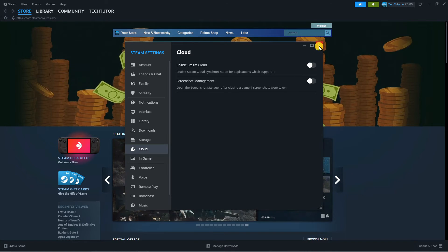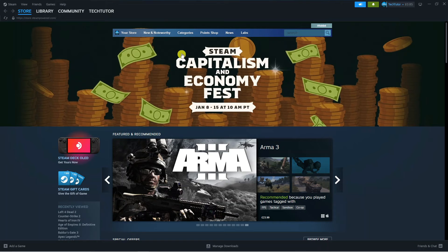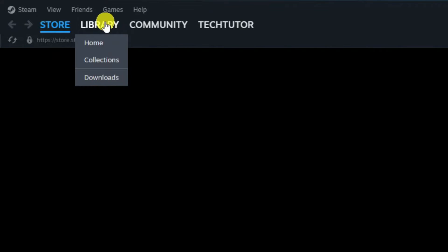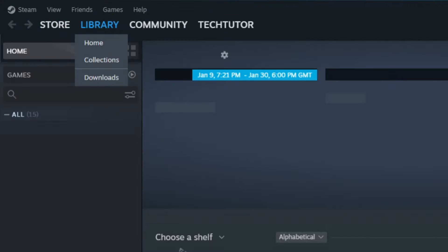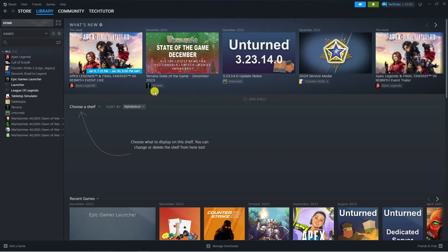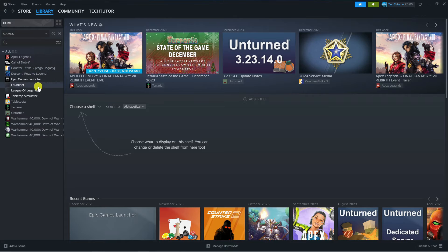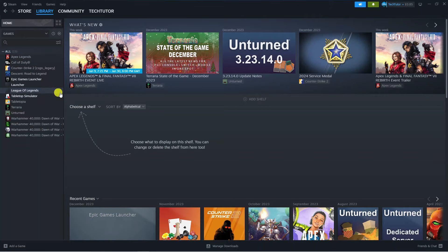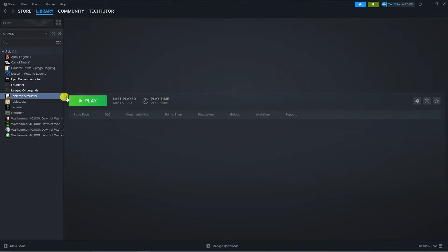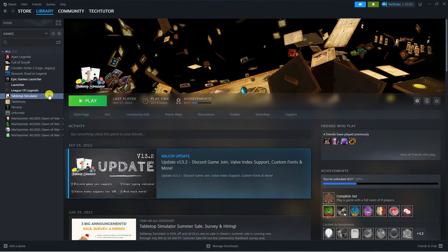Once that's done, close this window down and come up to the top left hand corner and press onto Library. Next, come over to your games library on the left hand side and select the game that you want to delete your save game progress for. In this example, I'm going to go for Tabletop Simulator.